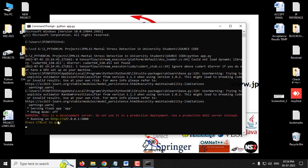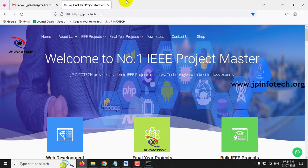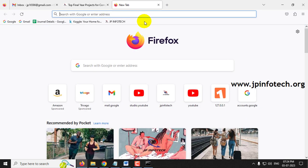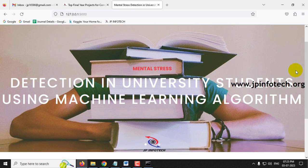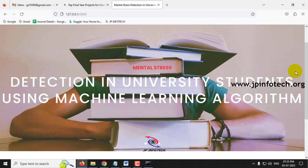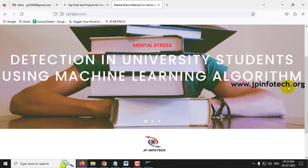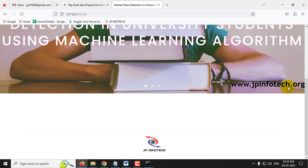The URL is generated — copy it and open any browser. Here we're using Firefox. Paste the URL and you can see the home screen with the project title: 'Mental Stress Detection in University Students Using Machine Learning Algorithm.'